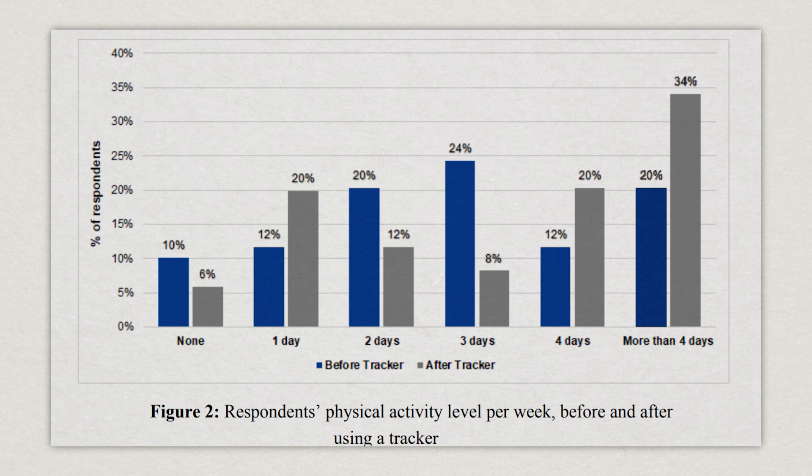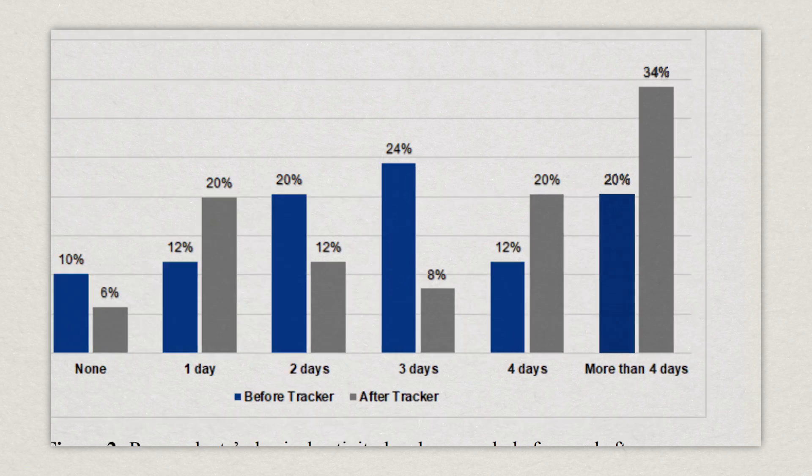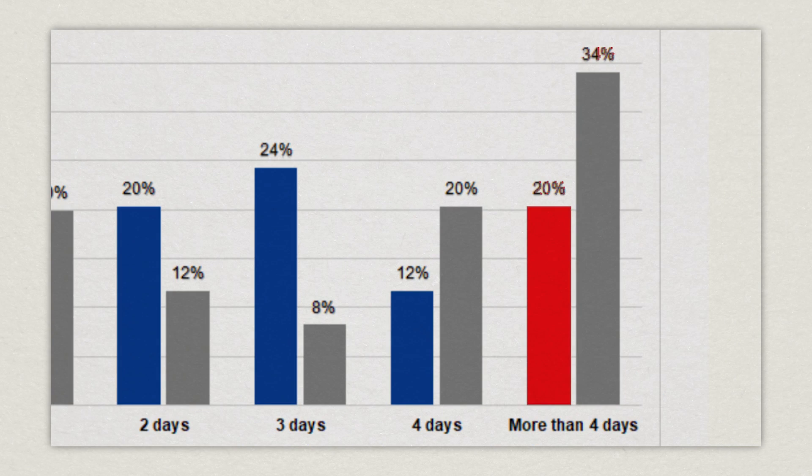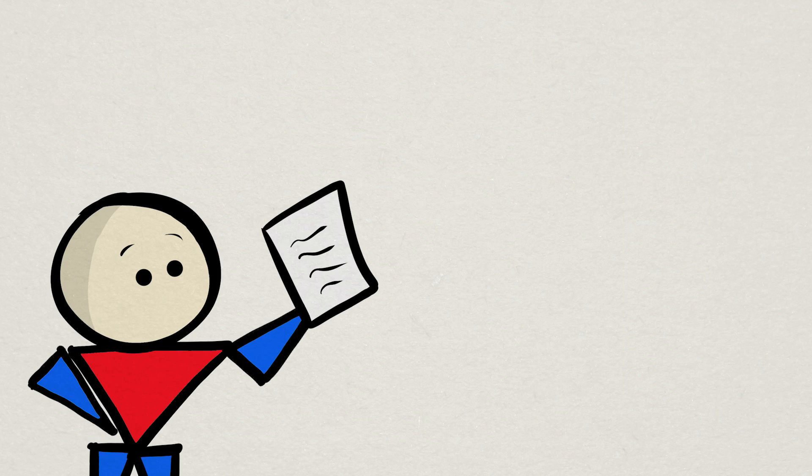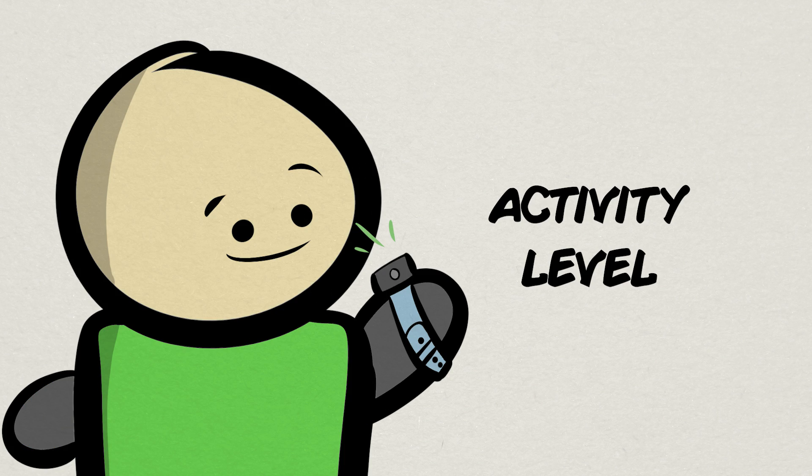In fact, a 2022 survey in the ICSAT Journal found that only 20% of respondents were exercising for more than four days a week before wearing a fitness watch, but that number went up to 34% after. Another limited review further discovered that sedentary individuals were more likely to increase physical activity when using a wearable fitness tracker.